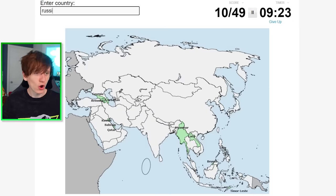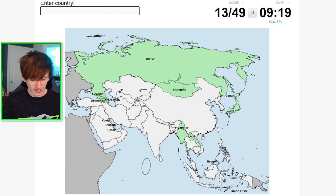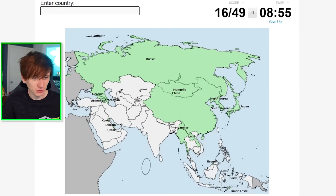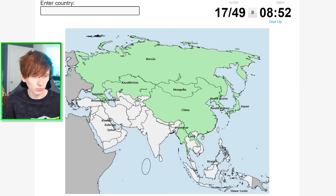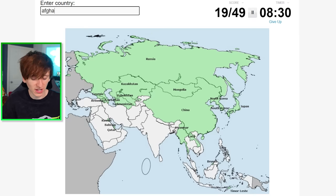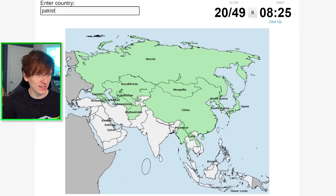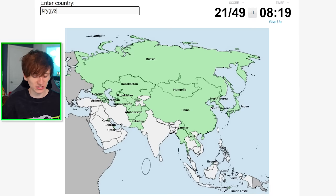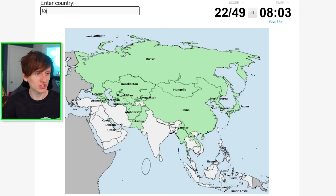Let's work our way around. Russia, Mongolia, Japan, South Korea, North Korea. Our end goal, if you're new here, is to learn all 197 countries in the world. China, Kazakhstan, and then let's get all the stans out of the way: Turkmenistan, Uzbekistan, Afghanistan — I like to say them how they're spelled — Pakistan. Then Kyrgyzstan — I still struggle to spell it, but I got it. Tajikistan. I think that's all the stans.